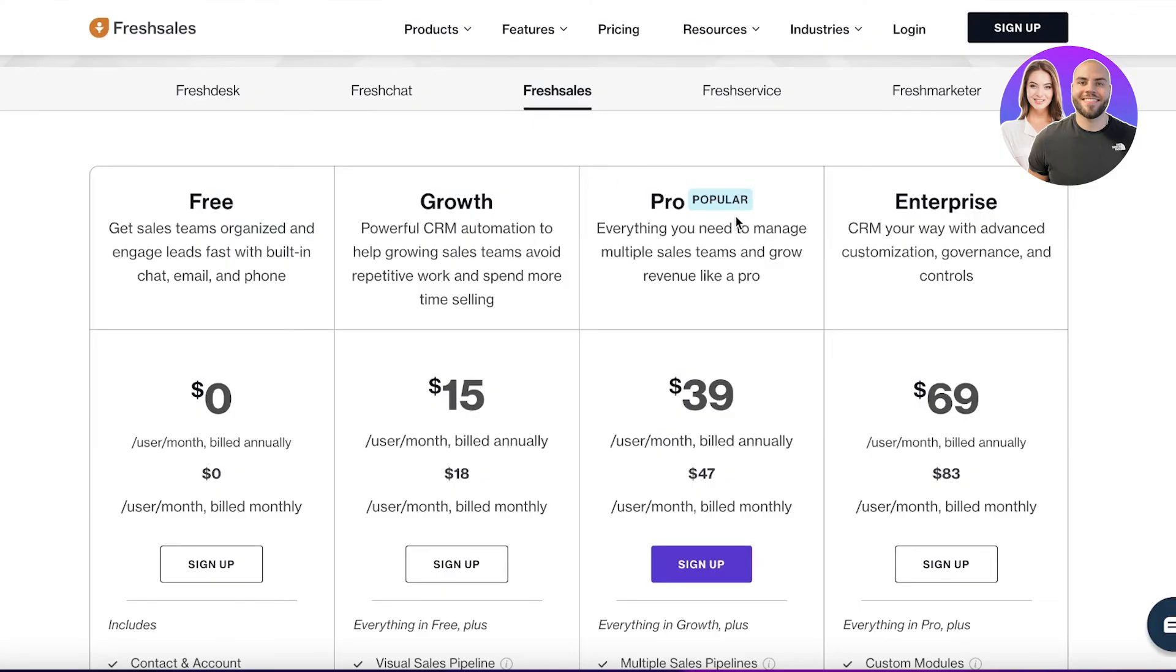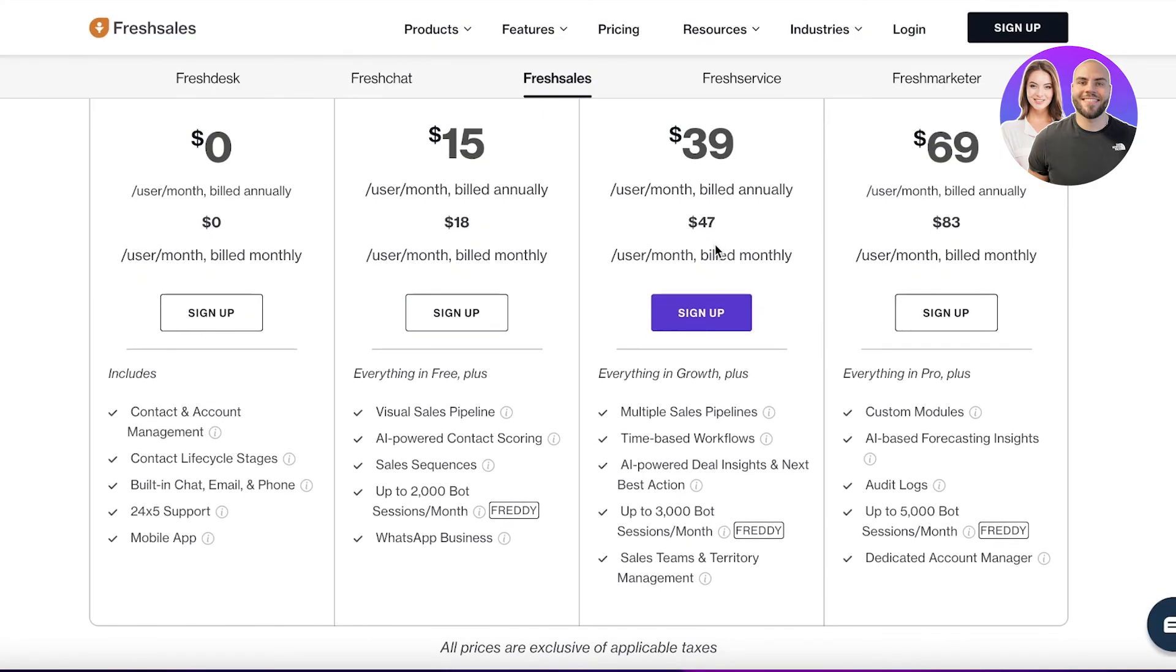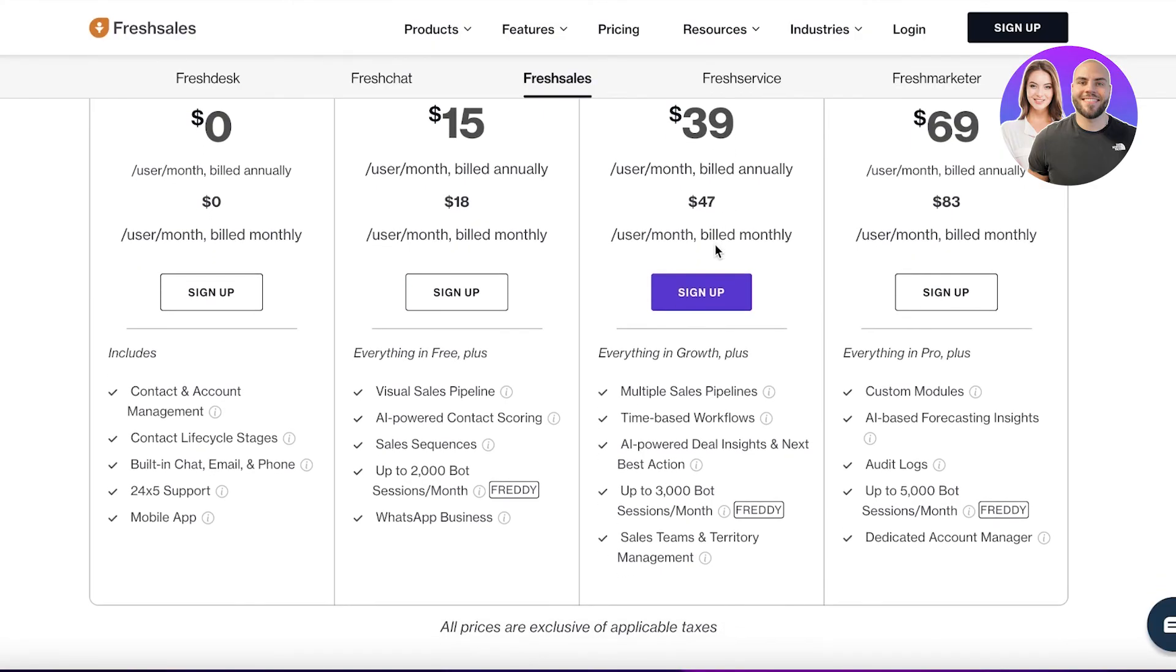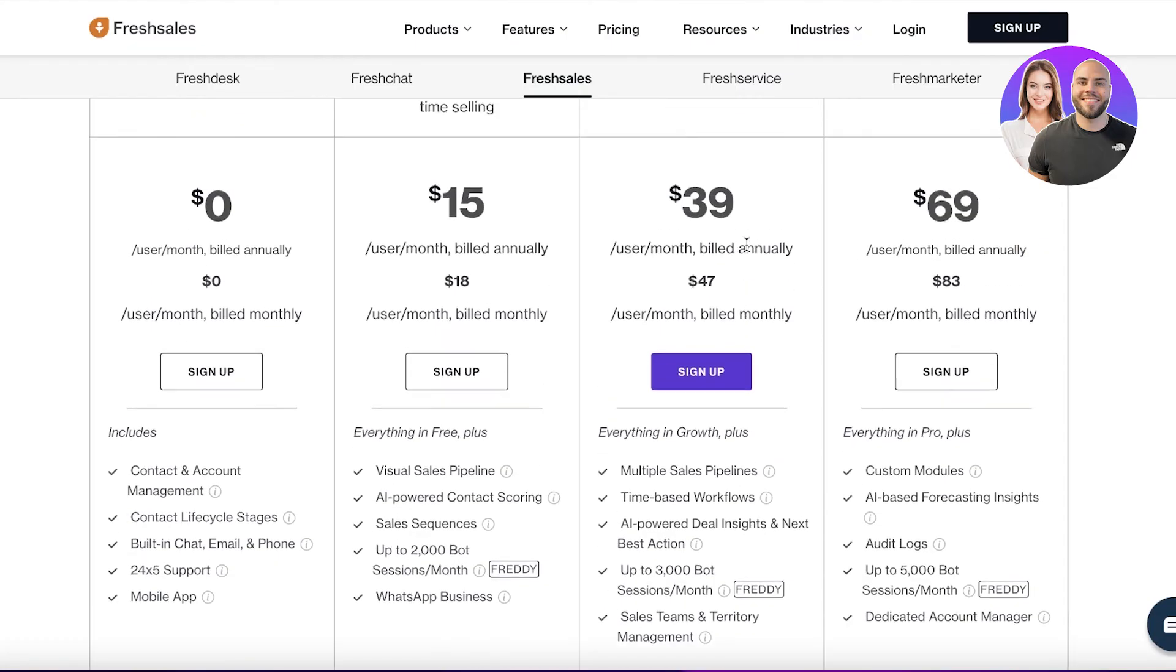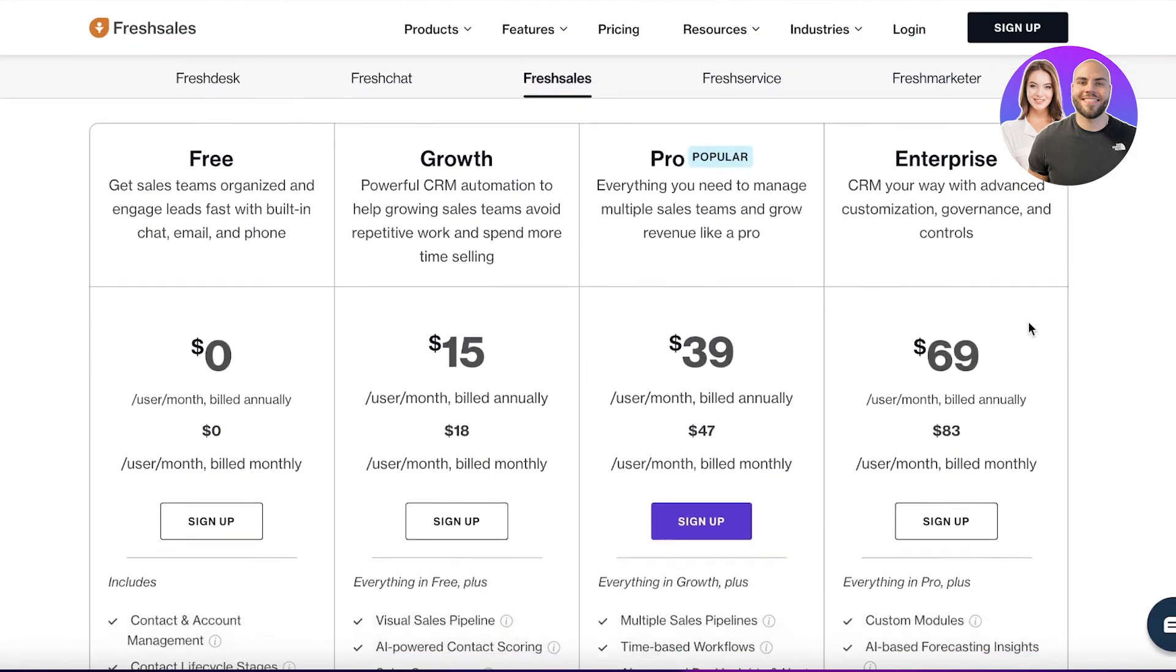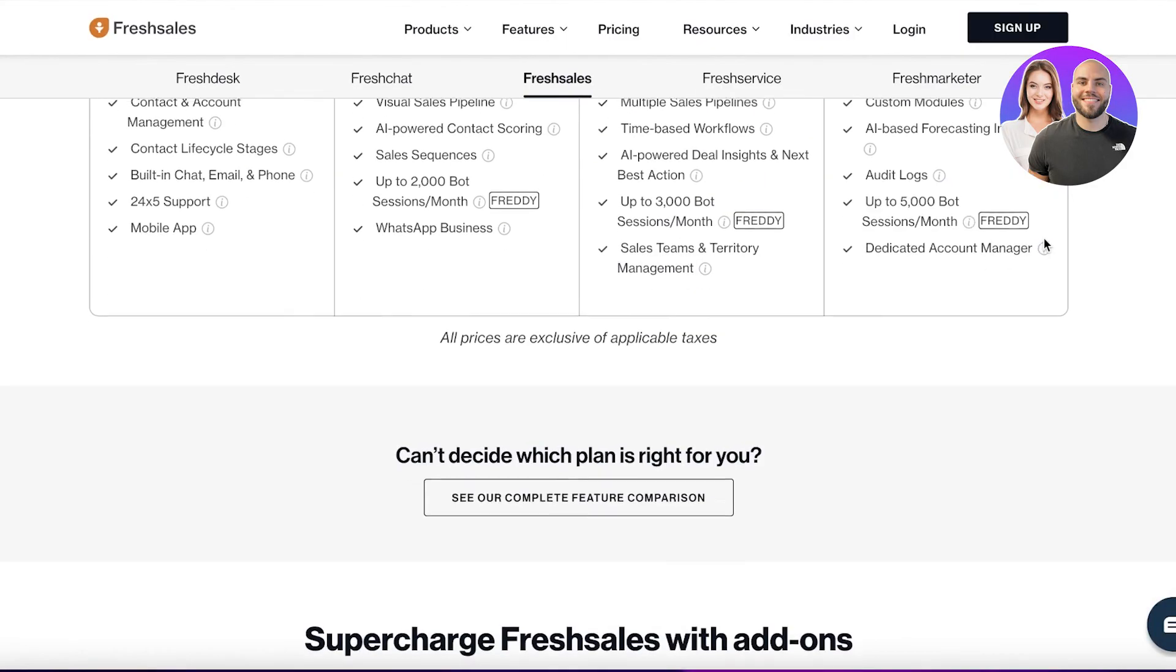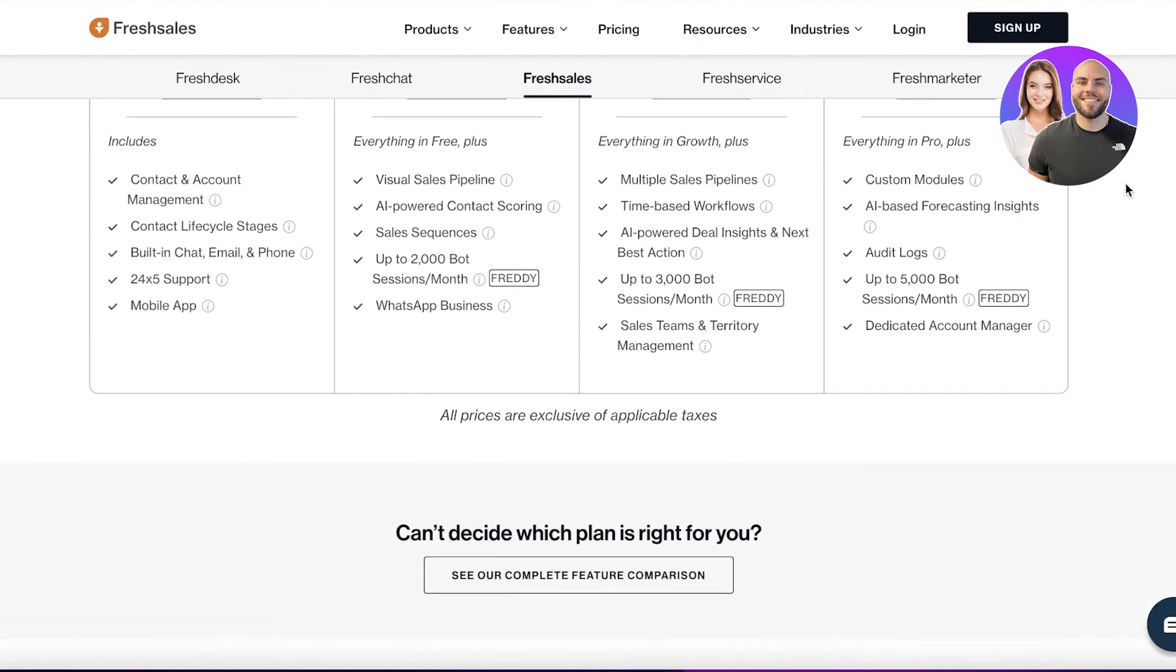Then you have the Pro version, which starts at $39 per month per user, where you have a lot more such as power deal insights and next best actions and sales team and territory management. The Enterprise version starts at $69 per user per month, where you have other things such as audit logs and dedicated account managers as well.